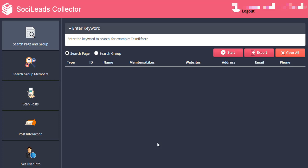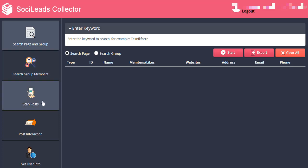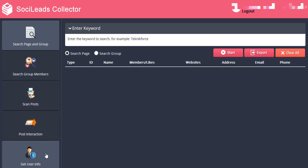We are now on the dashboard and as you can see we have different functionalities we can use on the left-hand portion of the screen. We have search page and group, search group members, scan posts, post interaction, and get user info — which we will be going through one by one in this video.